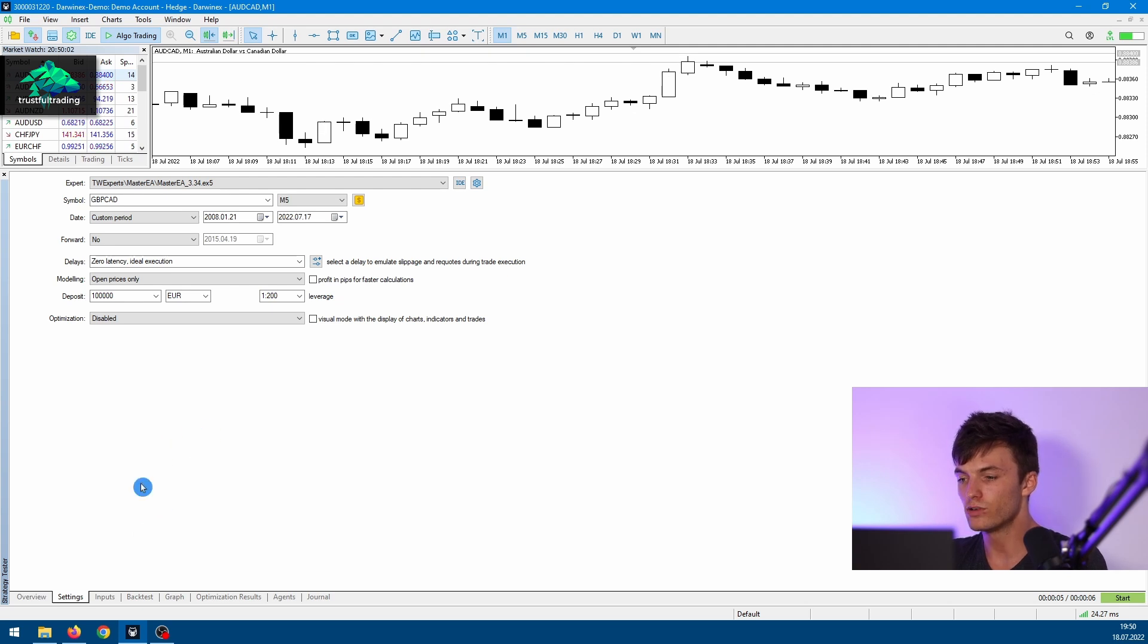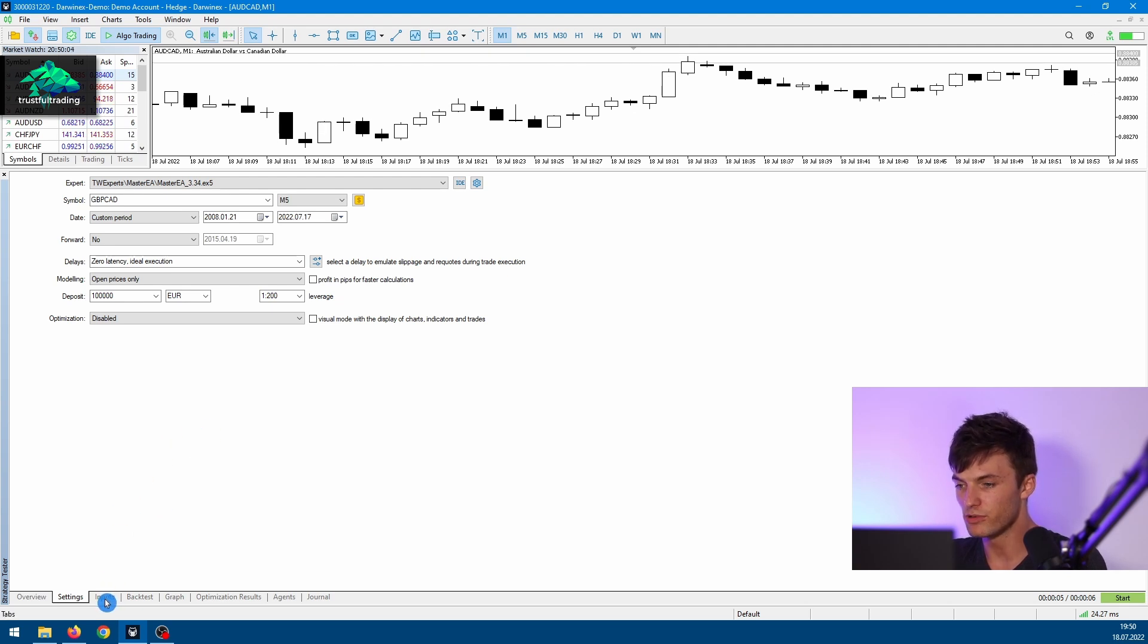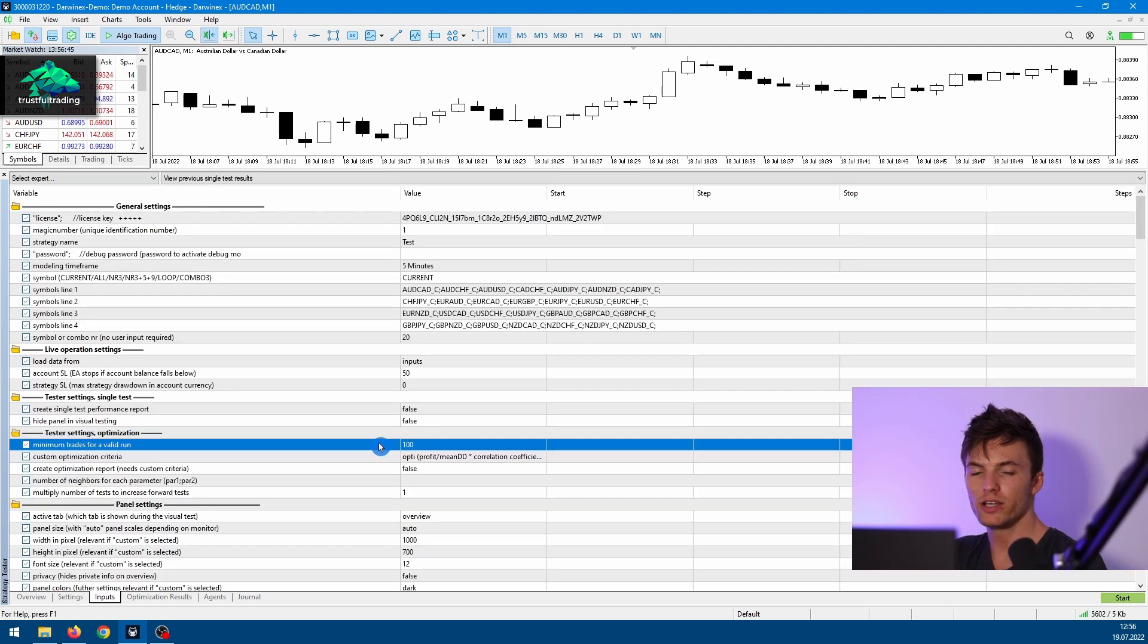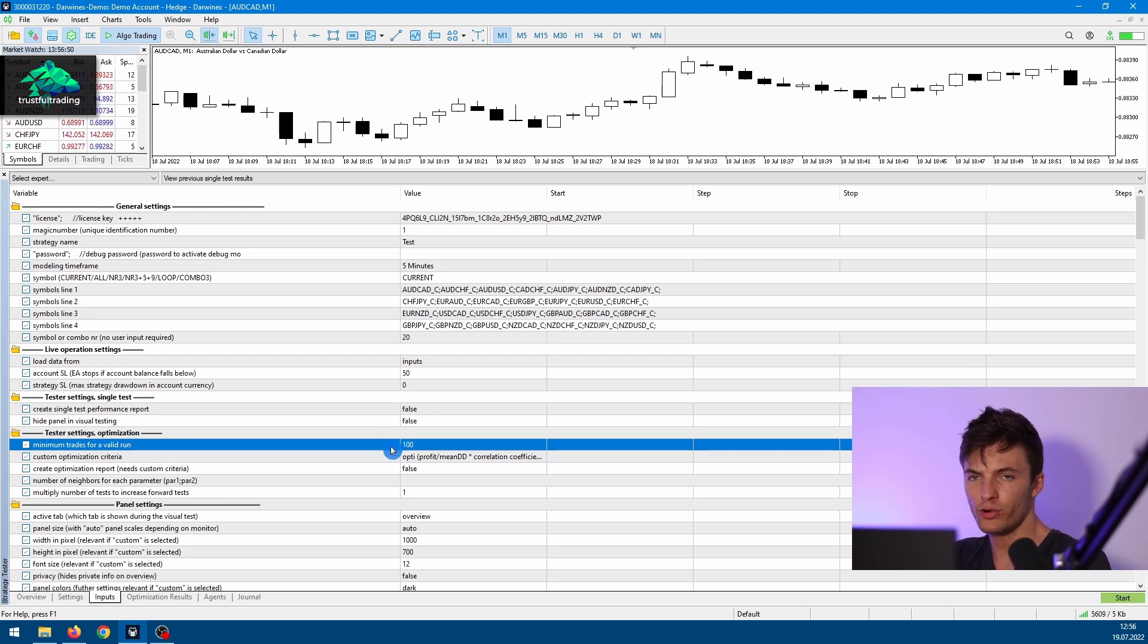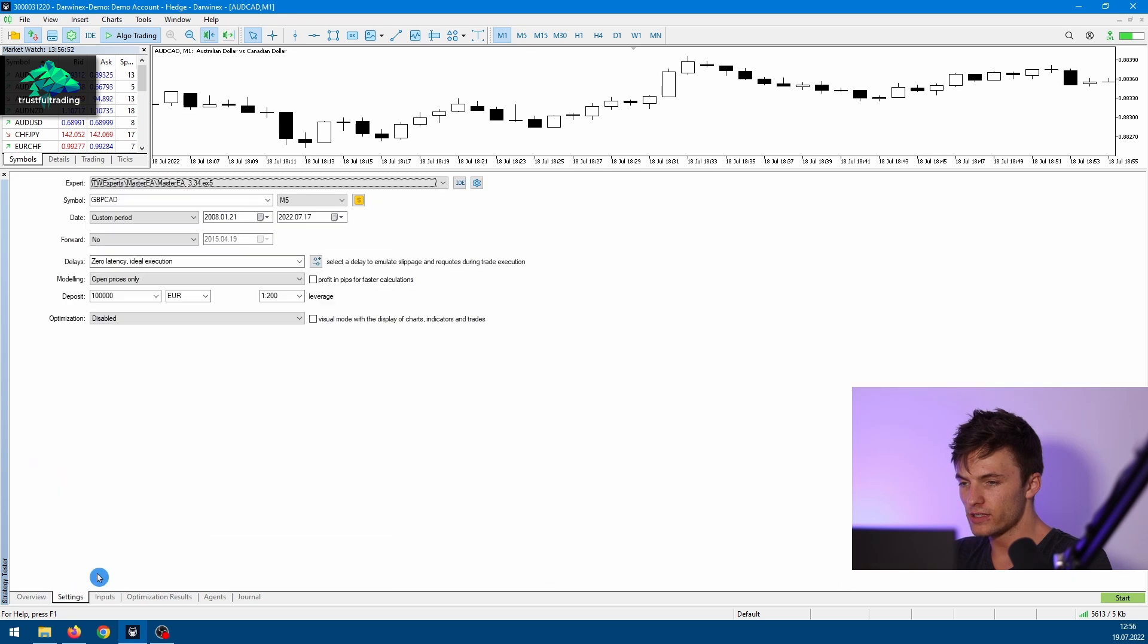Let's go to the next step: the Input tab. Here you can just see all the inputs of your expert advisor, of your trading robot which you have selected here.